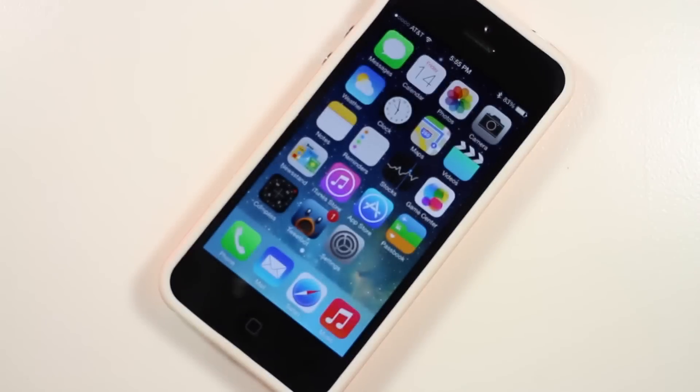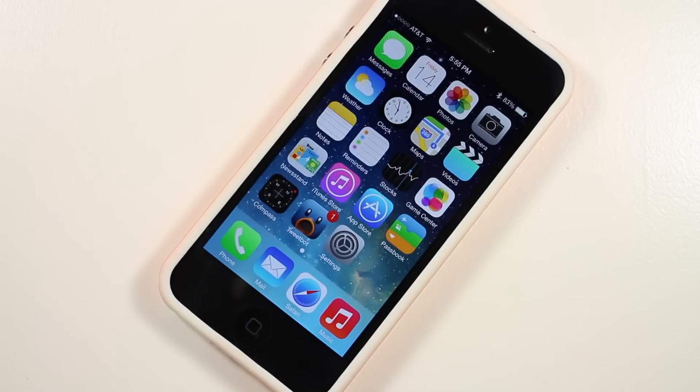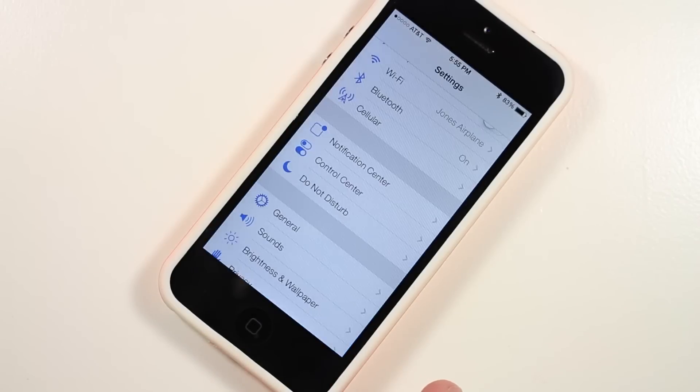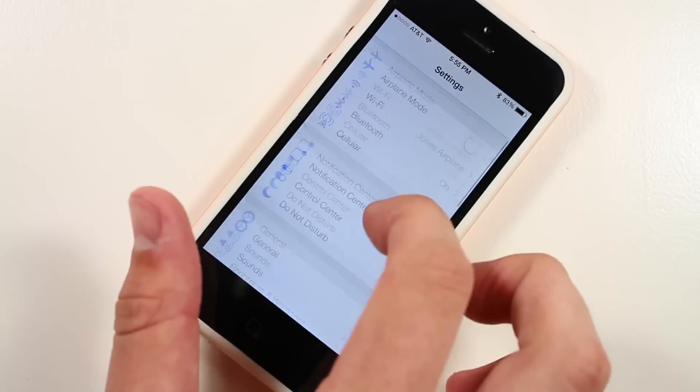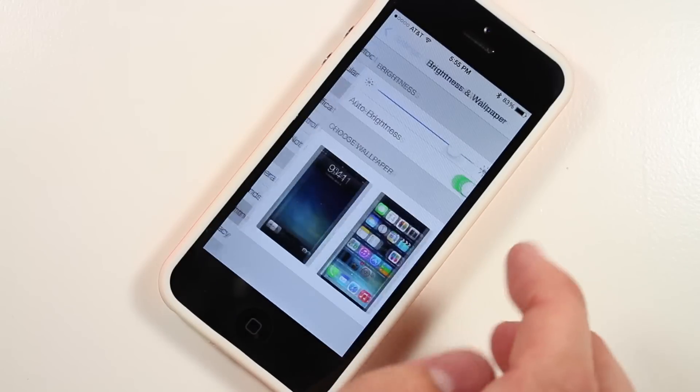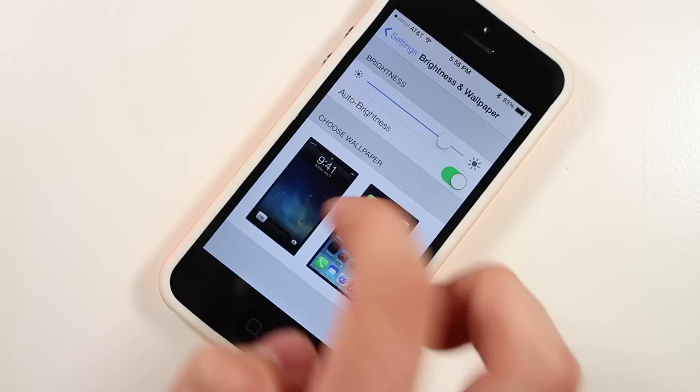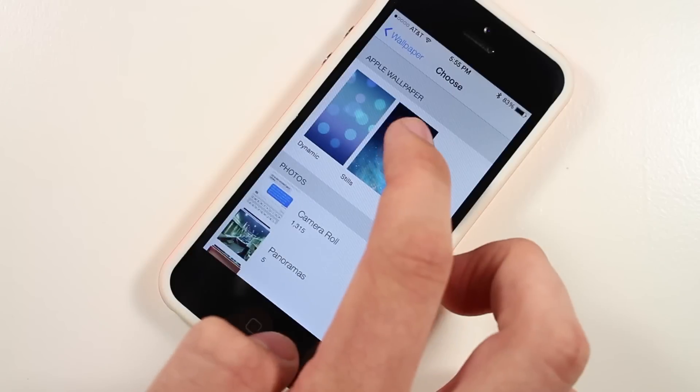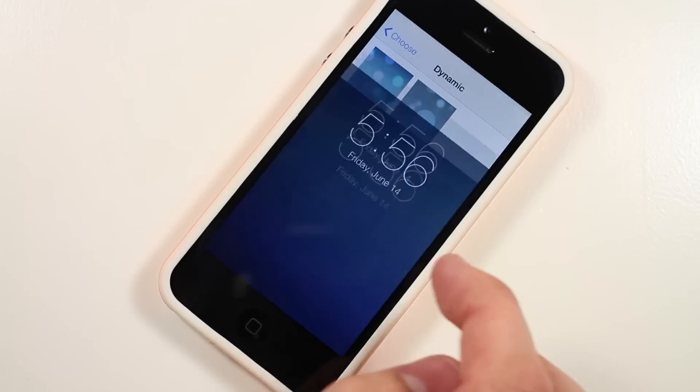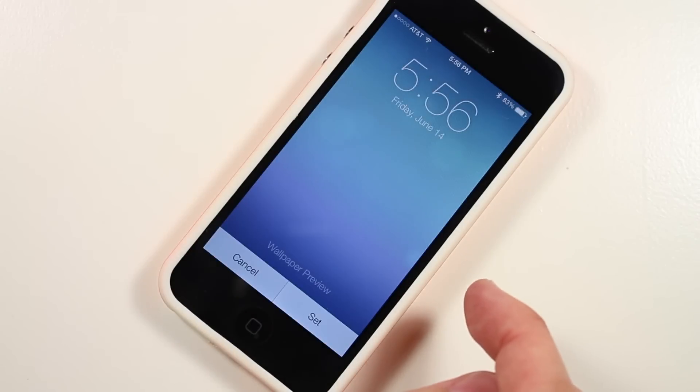The next one isn't so much a hidden feature, but just something cool that many people don't know about. By default, the wallpapers are not set to dynamic, but if you go into wallpapers and brightness now, there are now two moving or dynamic, as Apple calls them, wallpapers to choose from.